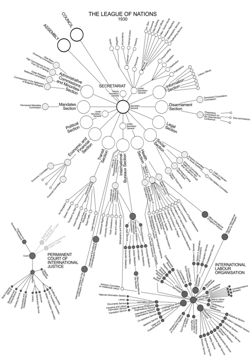Organization: The principal sections of the Secretariat were political, financial and economics, communications and transit, minorities and administration, mandates, disarmament, health, social, opium and traffic in women and children, intellectual cooperation and international bureau, legal, and information.